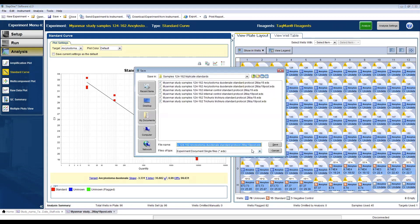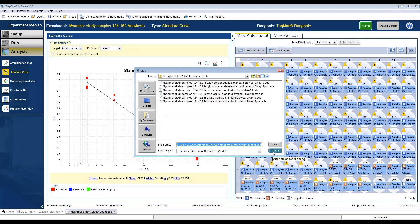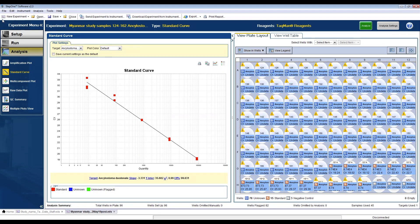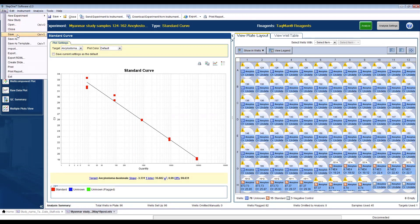After every run, save again your file and export the results in an XLS format in your folder. Thank you.